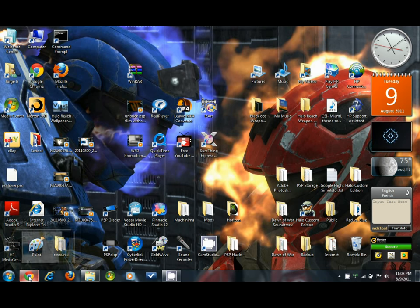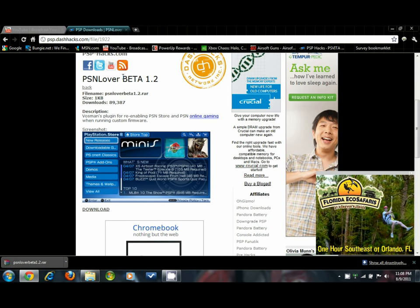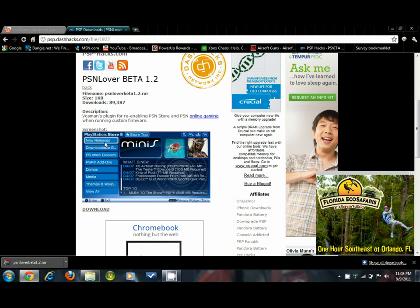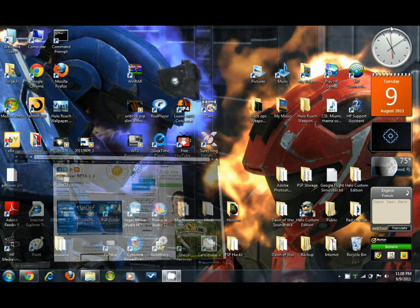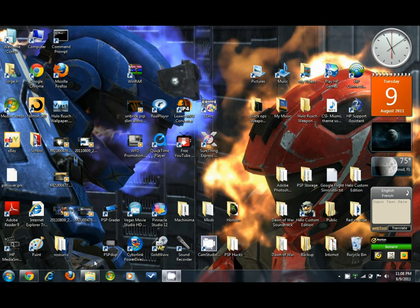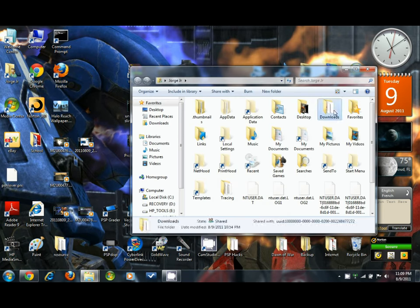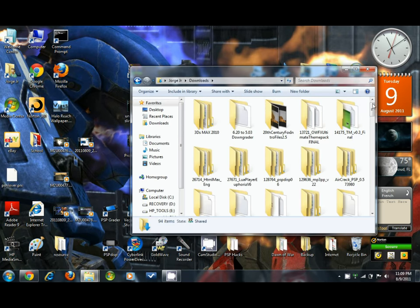Alright, from here after you hit the download button, you just click this download button right here, right under the screenshot. Save it, and then after that you go to your downloads and you should find this file.